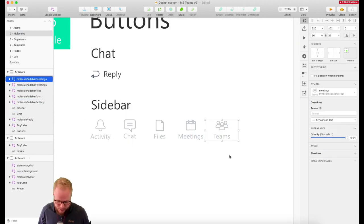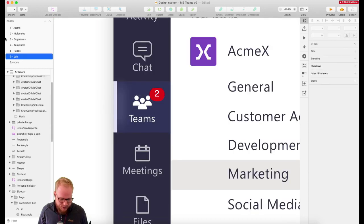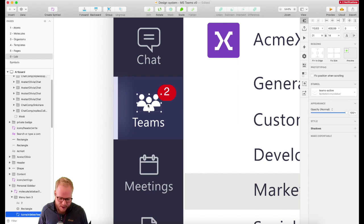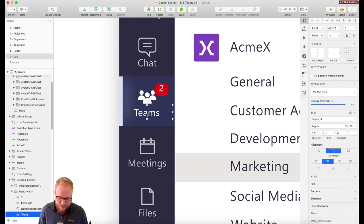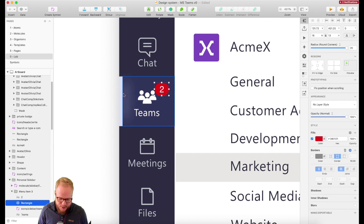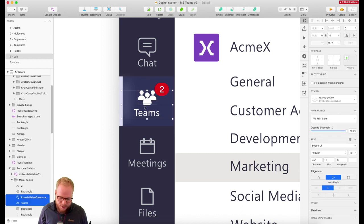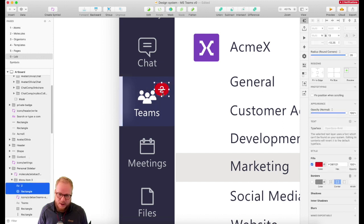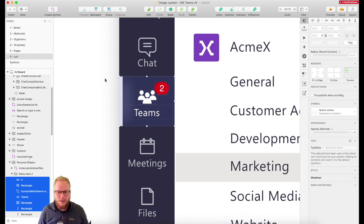As I was inserting this teams molecule, this is a good example of where a molecule transitions into an organism. Let me explain: the atom is the Teams icon, the text field is an atom, the number two is an atom, the bubble around the two is an atom, and the background is an atom. The molecule would be these two combined — because both of them would need to be changeable — and the same for the background. I'm going to keep defining bits as molecules so I can easily insert them into organisms.